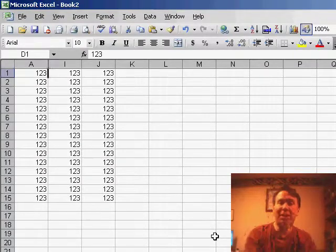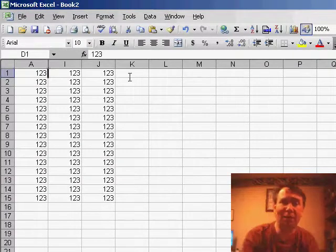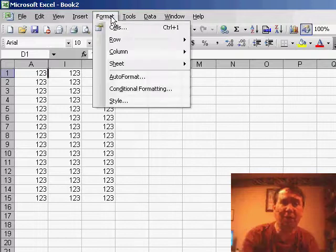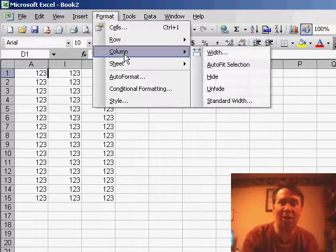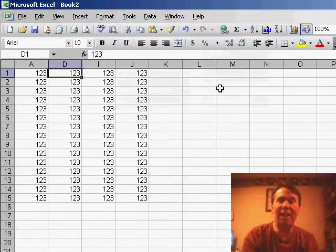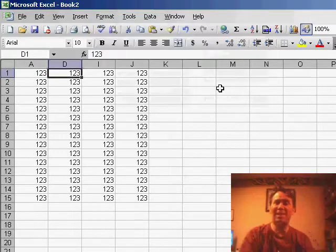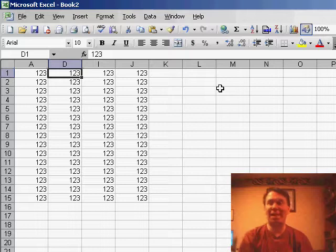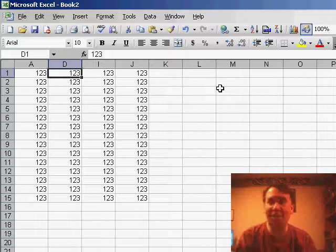Now that I've selected D1, I can go to Format, Column, Unhide, and sure enough, Excel has unhidden just my selected column.